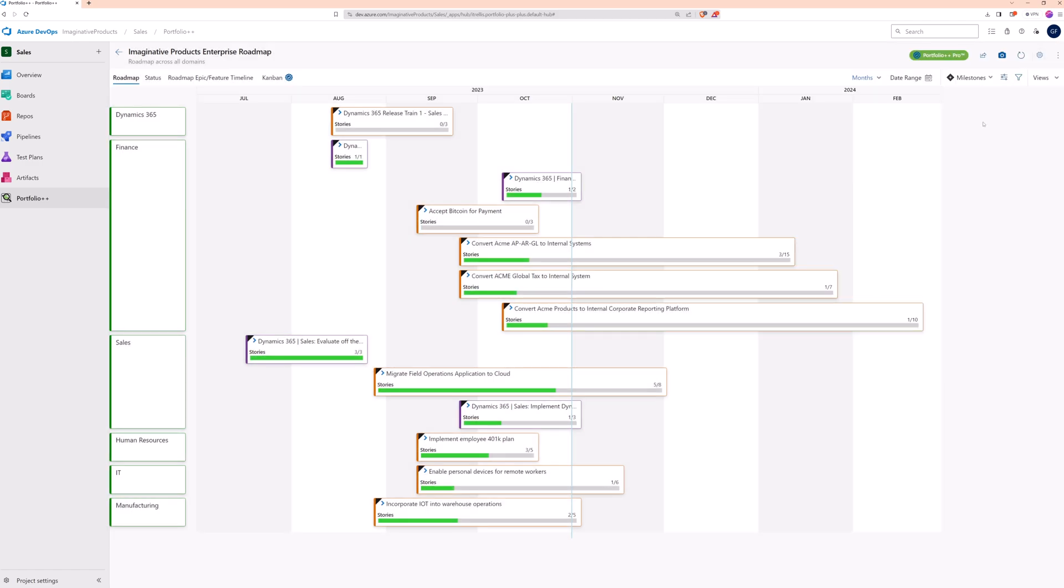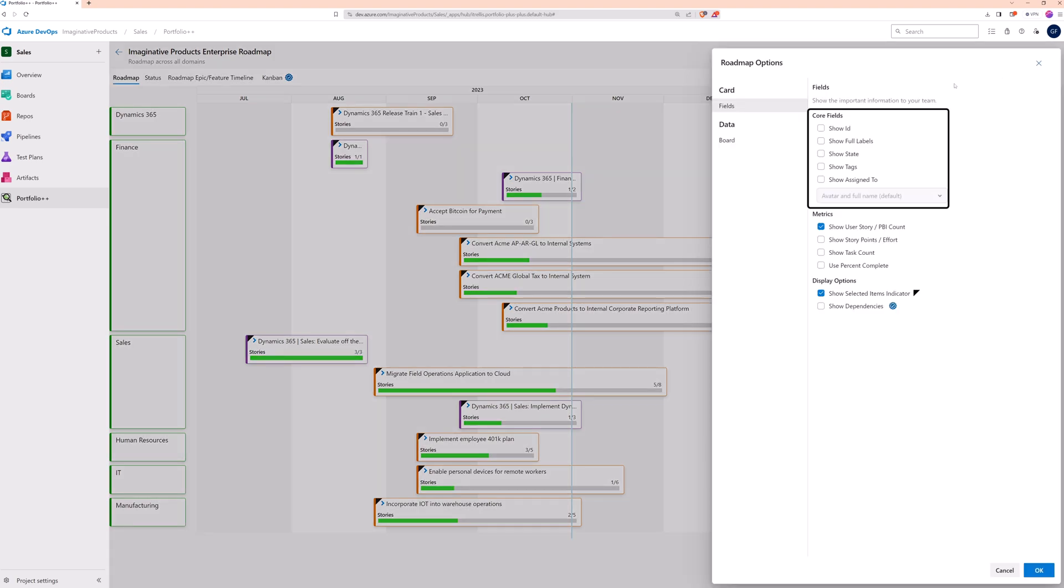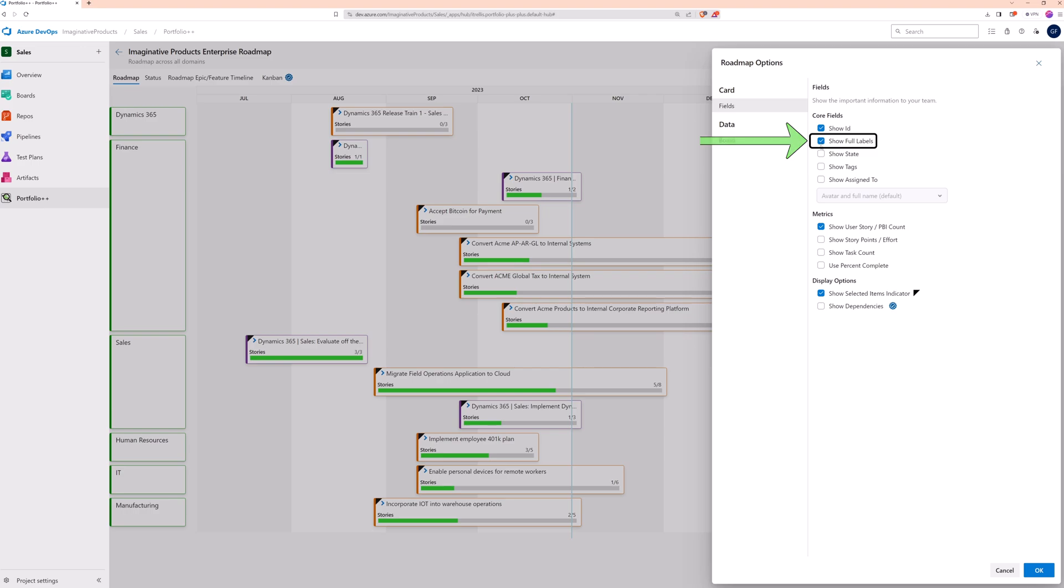There are several other ways to customize your roadmap from the Roadmap Options pane. You can add more attributes to the cards with these selections. The option, Show Full Labels, is particularly helpful when work items have a short time duration. This makes the work item title completely visible when the card is small.